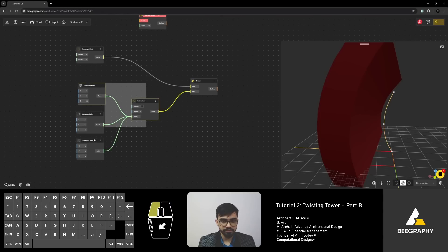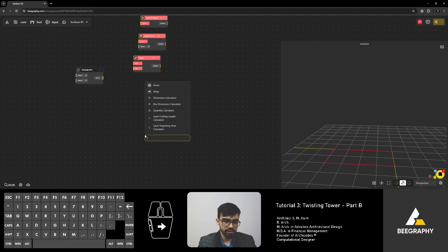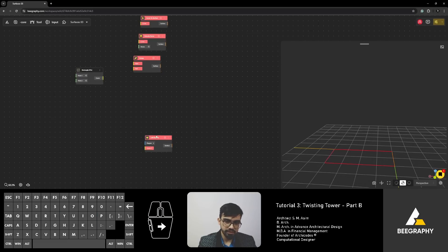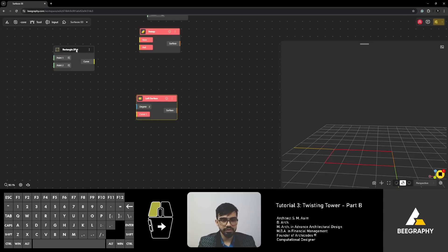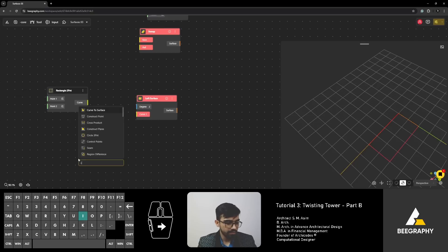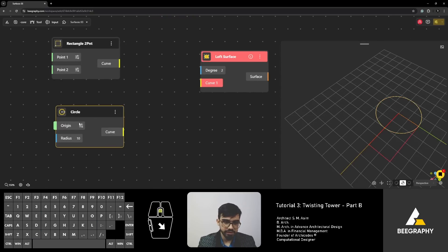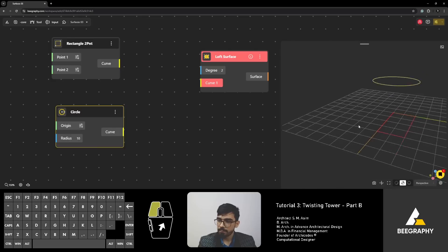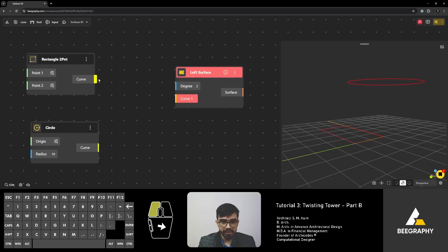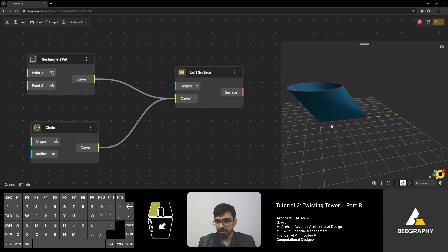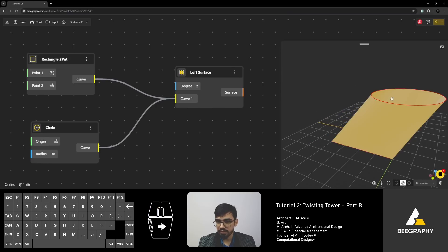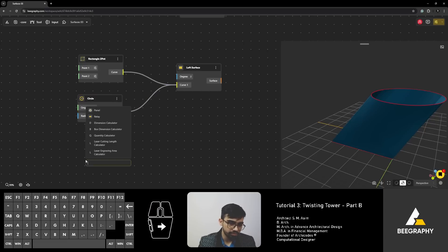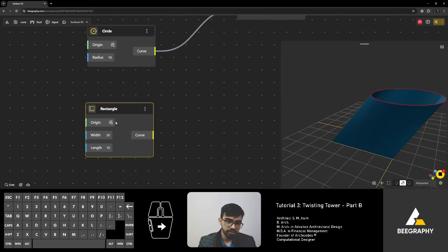And finally, we have loft. Now, loft surface requires multiple curves. Let's say we've got a rectangle at the bottom and we have a circle on top. So, we've got this circle. Let's change the origin, which is the center point location to 0, 0, 10 or 15 so that it is above the rectangle. And then connect rectangle and circle to the loft surface. You will see that a surface has been created between these two curves. And if I have another curve, let's say again, we've got a rectangle, but it is above the circle. So, let's place it at 30.